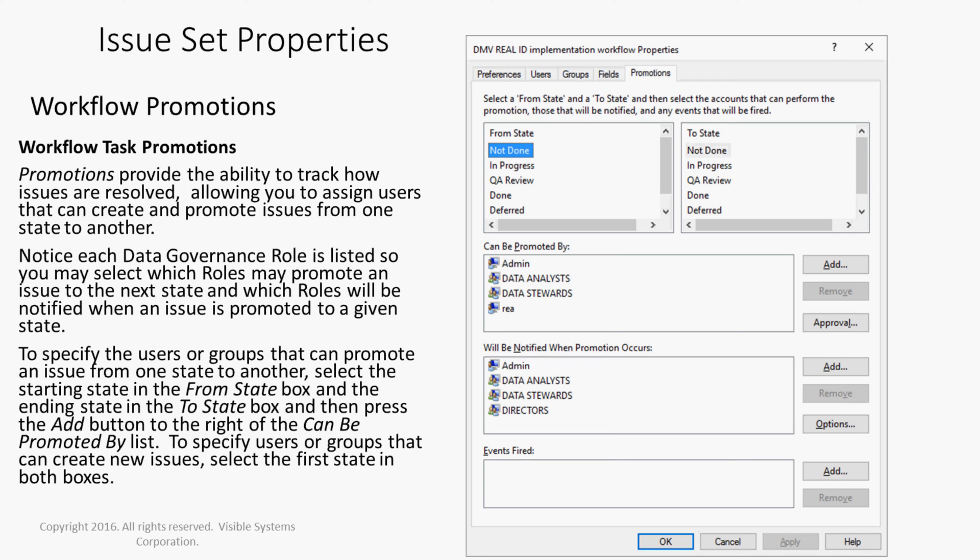To specify the users or groups that can promote an issue from one state to another, select the starting state in the from state box and the ending state in the to state box, and then press the add button to the right of the can be promoted by list. To specify users or groups that can create new issues, select the first state in both boxes.